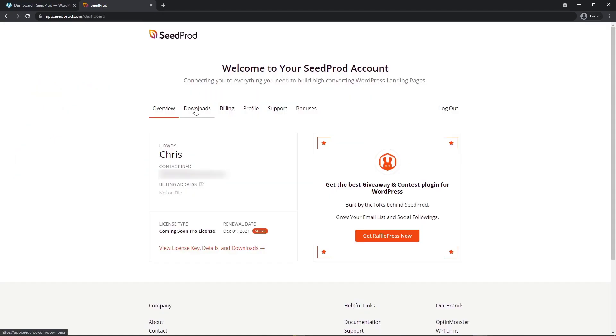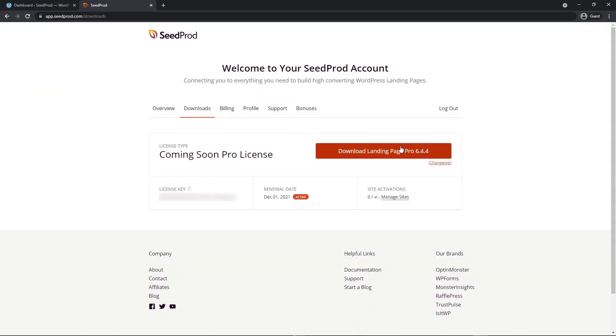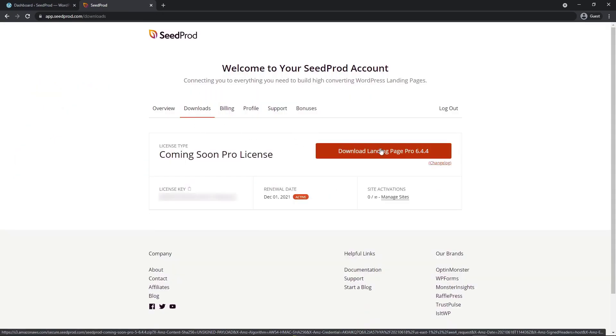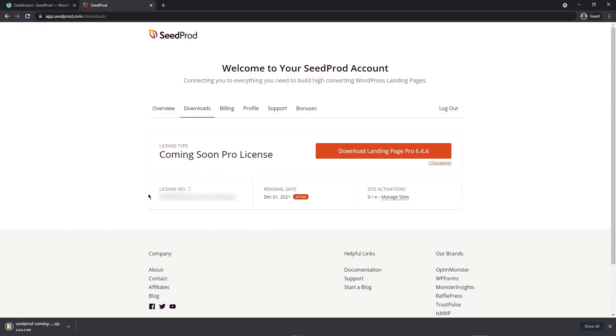Next, let's head over to the downloads tab and click the big orange button to download the plugin. On the bottom left hand side you'll see a license key — you can click the icon to copy this, and then close this window.